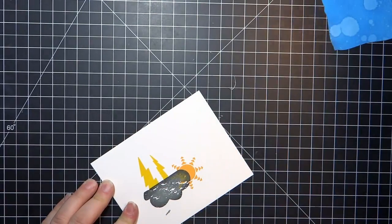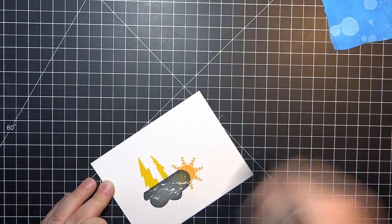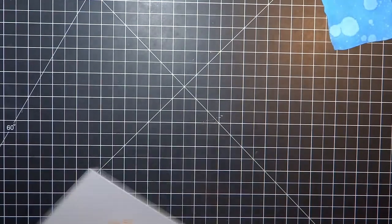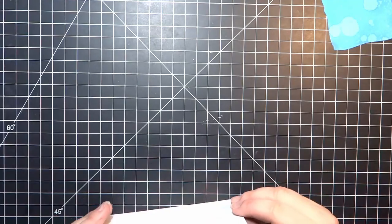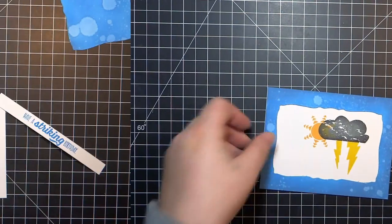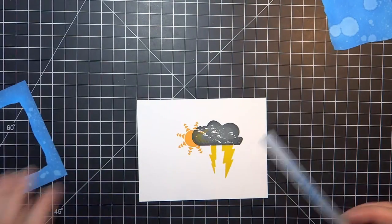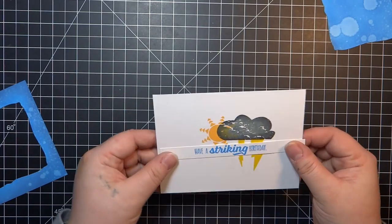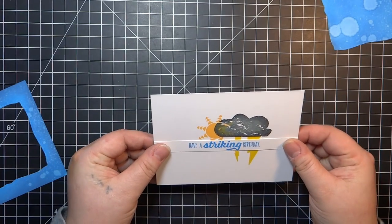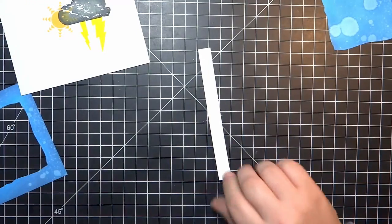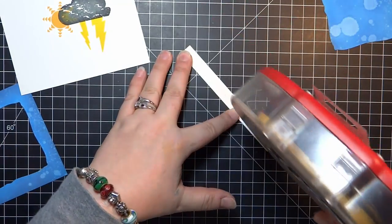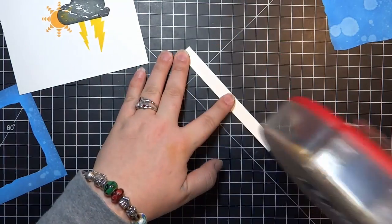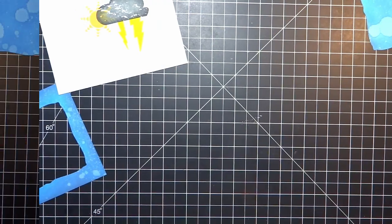I think I might be the only one left that still uses an ATG gun, but it works for me. I don't mind how big it is or anything. The glue lasts forever in it, and I've never had any issues with my cards falling apart, or at least anybody that I've given them to has never said anything about it.